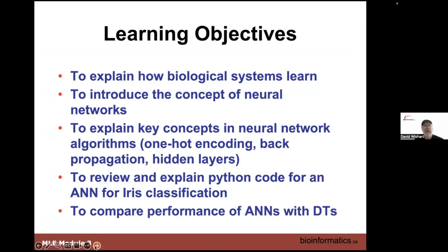It's also a lecture and a lab. We're going to give you a bit of background on why neural nets emerged, the concept of neural nets, some of the concepts used in neural net algorithms — one hot encoding, propagation, feed forward, hidden layers. We're going to go through the Python code for an artificial neural net and apply it to iris classification, just as we used a decision tree, and we're going to compare the two.